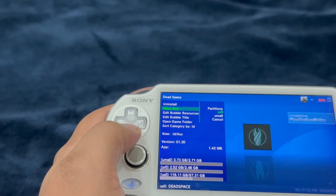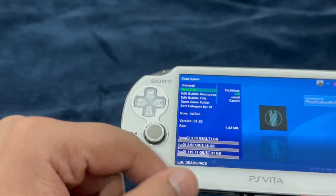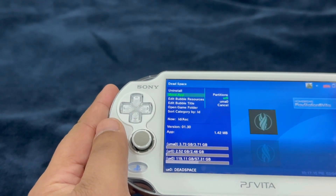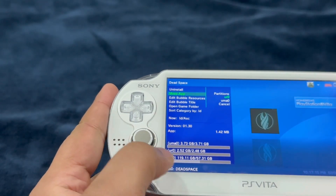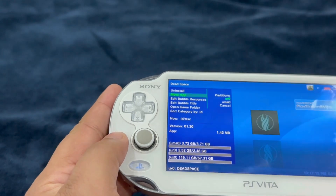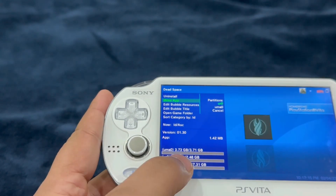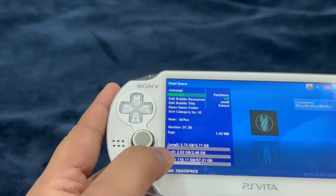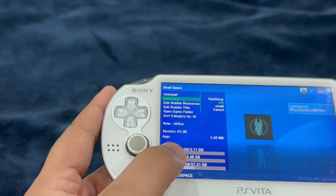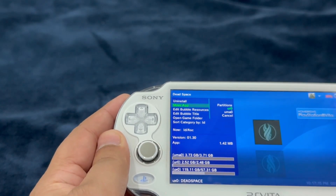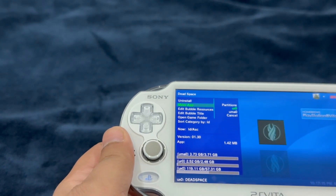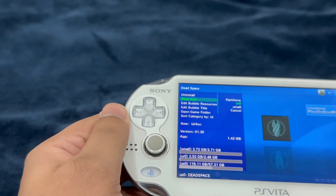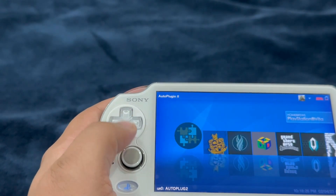Selecting 'Move App' brings down a menu allowing you to move your installed homebrew into one of two available target partitions. All available storage spaces are listed — I have 57.31 GB left out of 119 GB on my external extended memory card, 2.48 GB left out of 2.52 GB in my URO and UMIO, which is my PlayStation Vita internal memory.